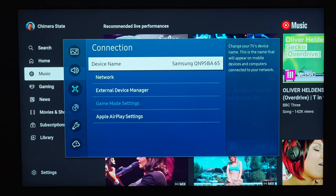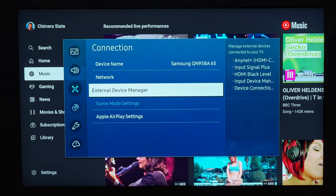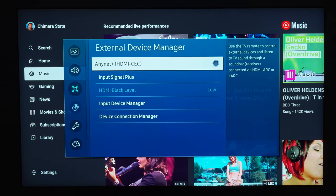If it bothers you that your PlayStation or Xbox turns on automatically while using your remote, I would highly recommend turning off the AnyNet+ connection in the External Device Manager.